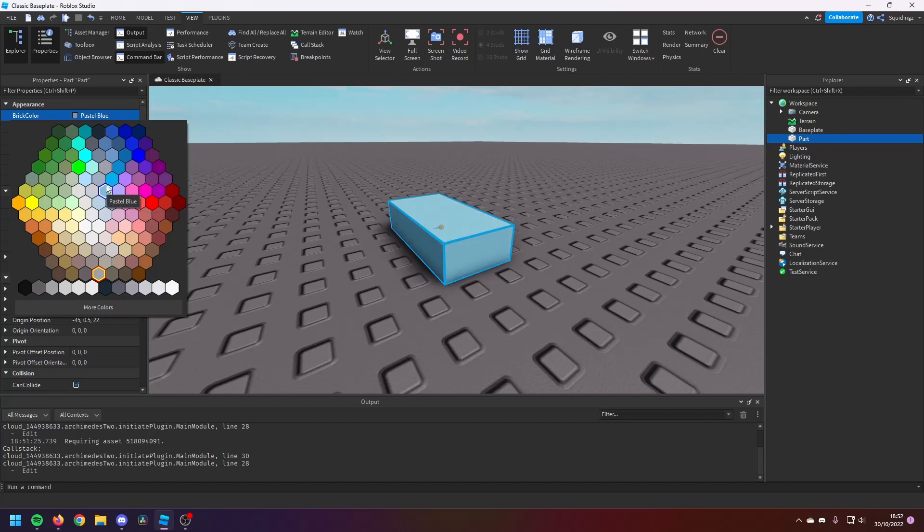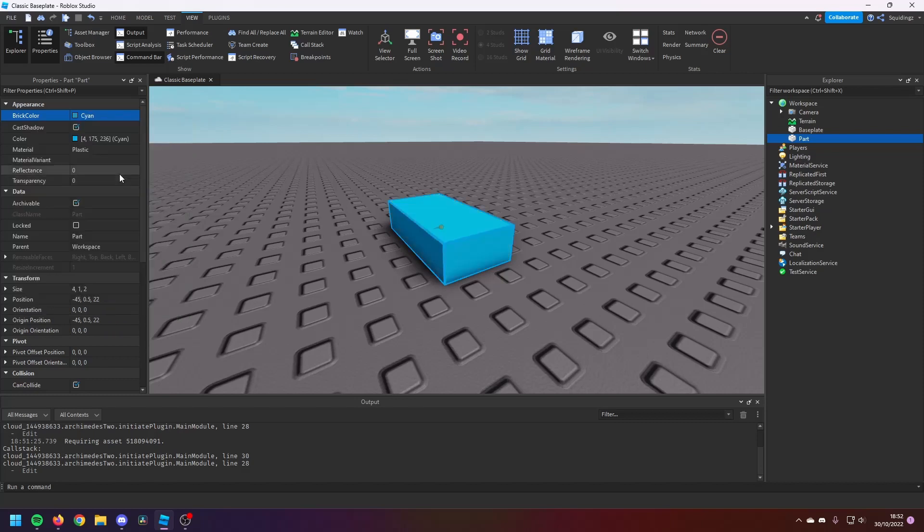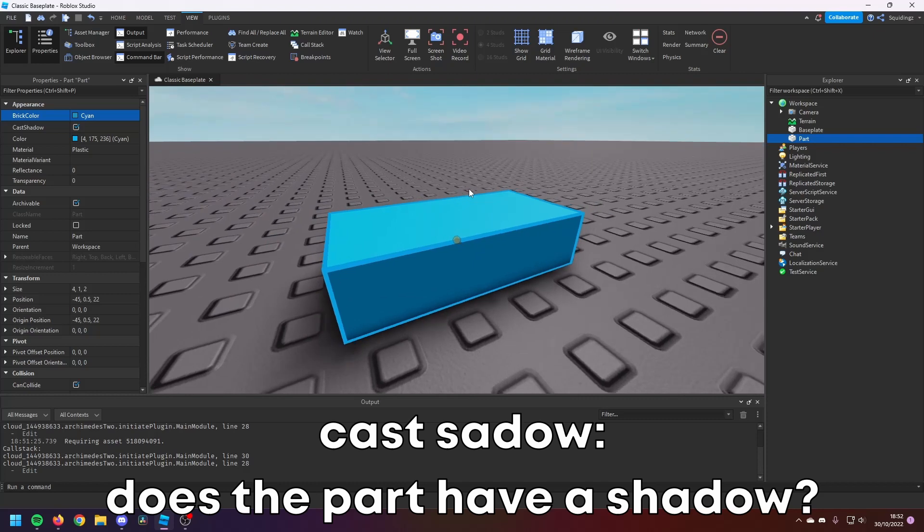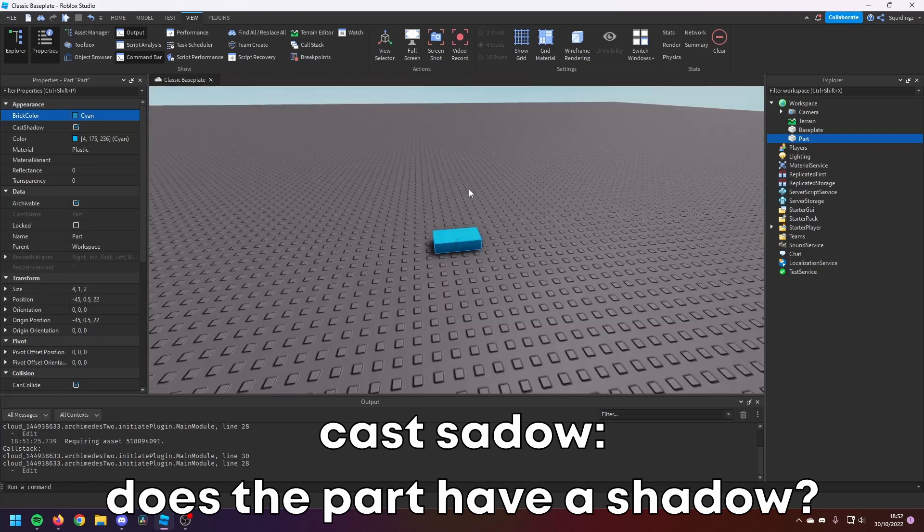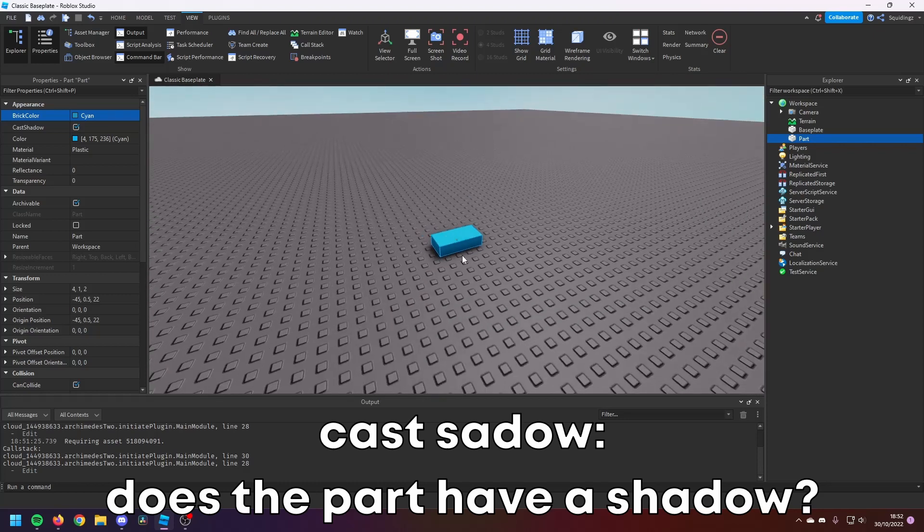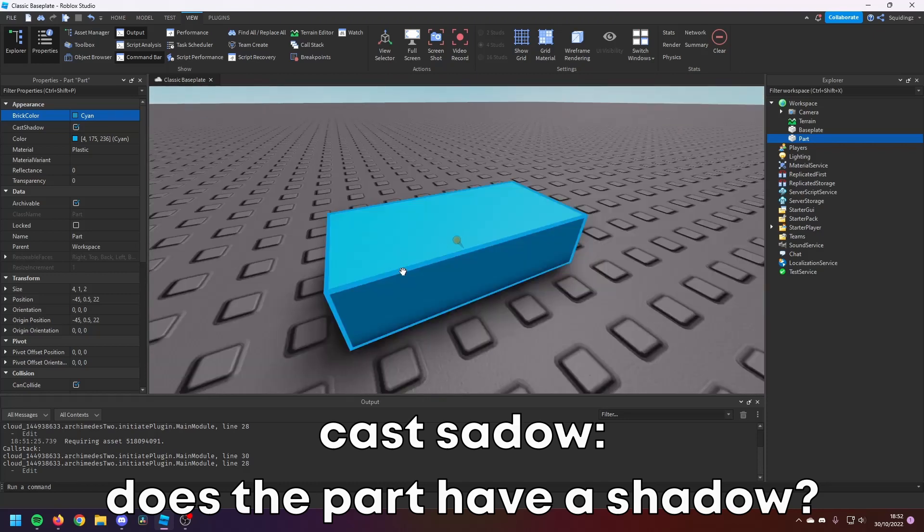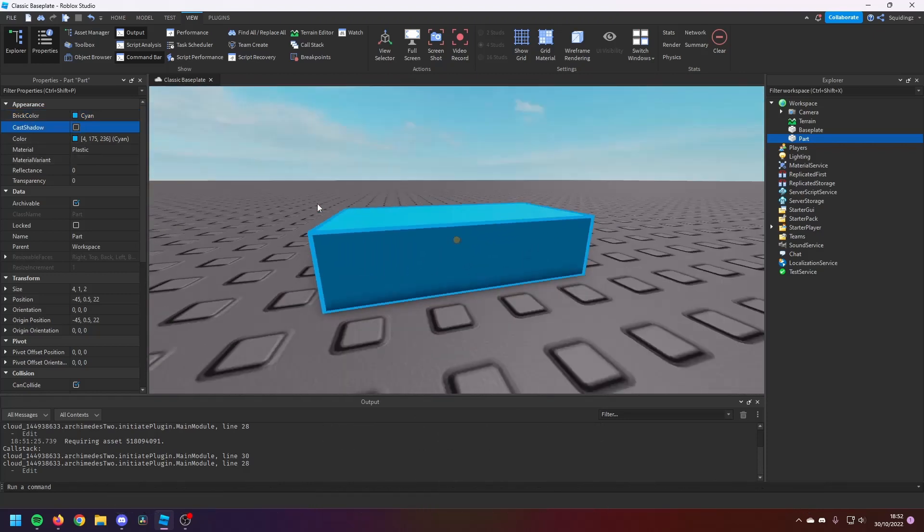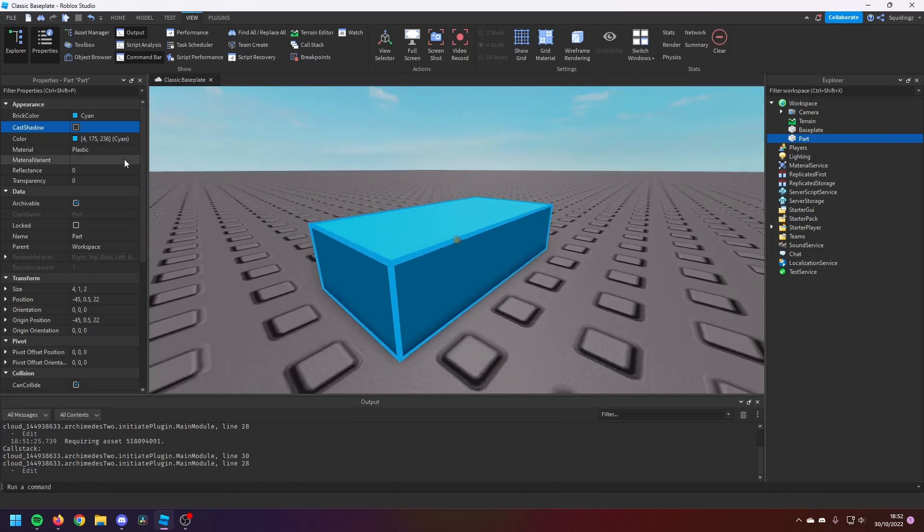So we can change the color of this part to cyan. And then Cast Shadow—so what Cast Shadow means is, is it casting a shadow? So as you can see here, if I turn Cast Shadow off, all of a sudden there's no shadows coming from the part, and if I turn it back on, there are shadows.